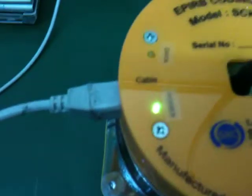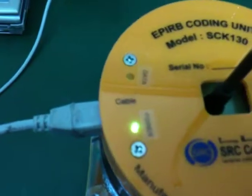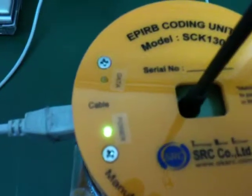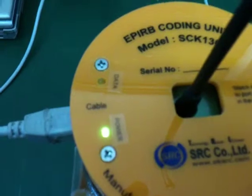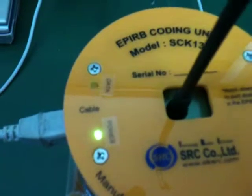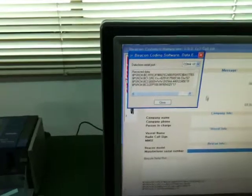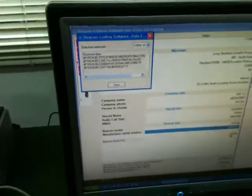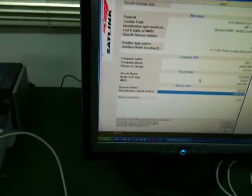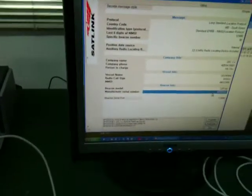When you press the new data button, you can see the data LED is flashing, and here's the finish of the downloading. You can check whether the data was exactly downloaded.